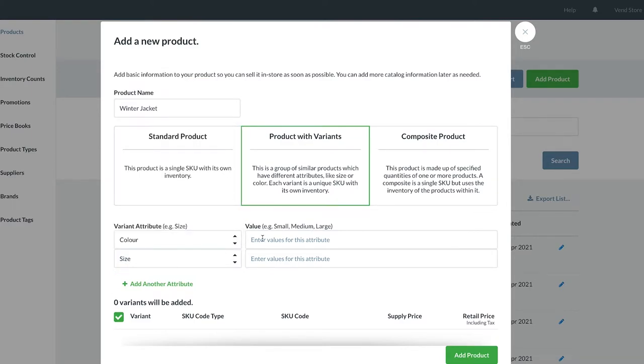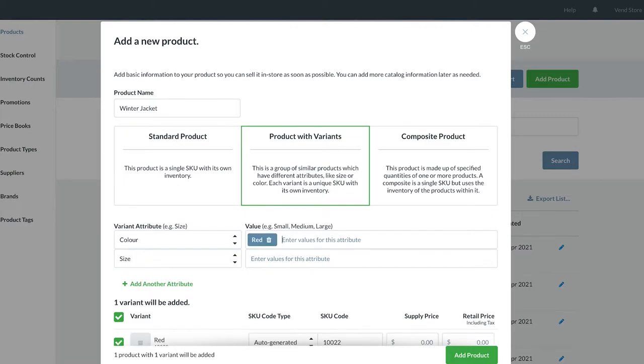Let's start with color and then size. Firstly, add the attribute name and then add the different values of the attribute. These variations are separated by typing a comma after each one. So let's add the color red, followed by a comma, the color blue, comma, gray, comma, and black, comma.